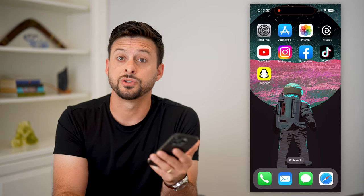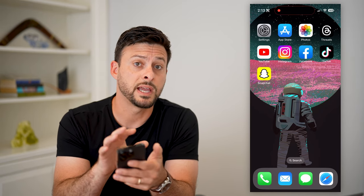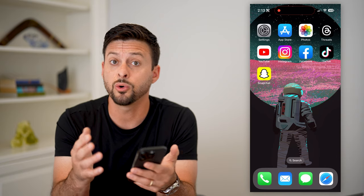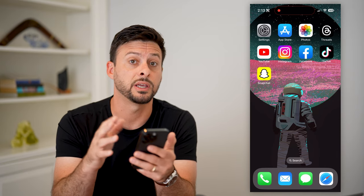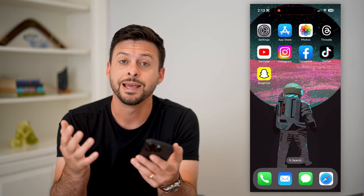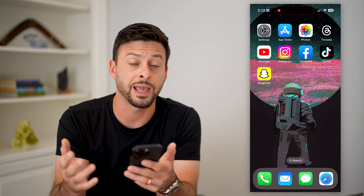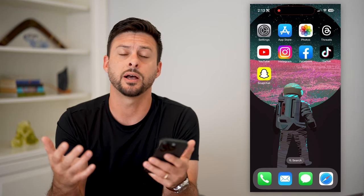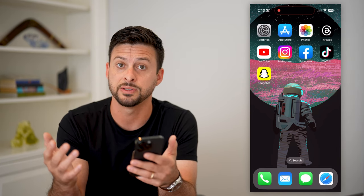Let's go over how Snapchat streaks work. You might be on Snapchat and want to start a streak, or you might have already started one and have that little fire icon next to a conversation. You might be wondering how it works, how to keep it up, what happens if you lose it — all that stuff.